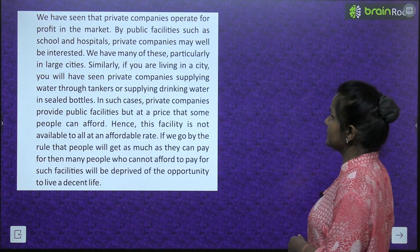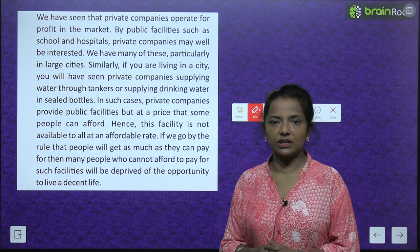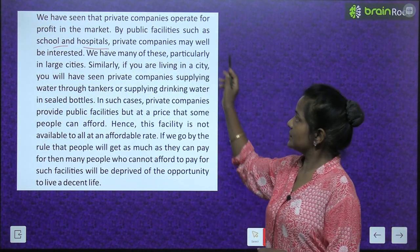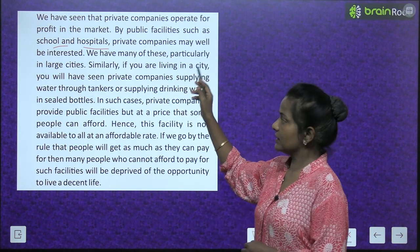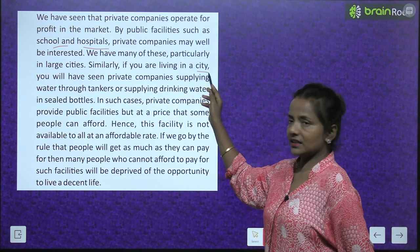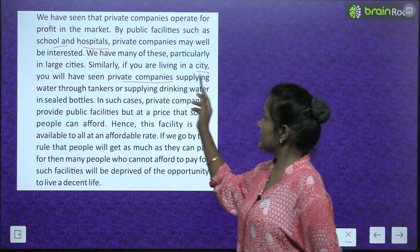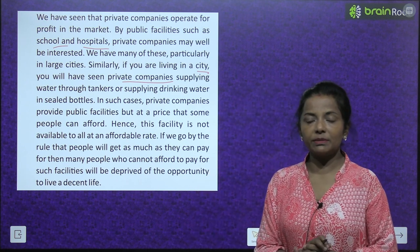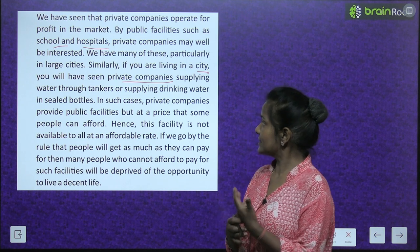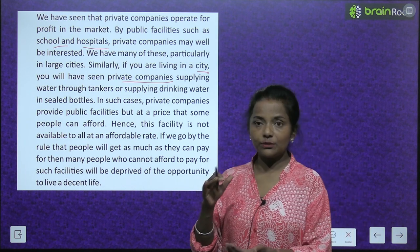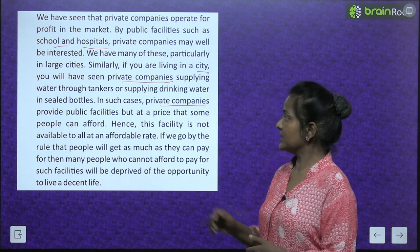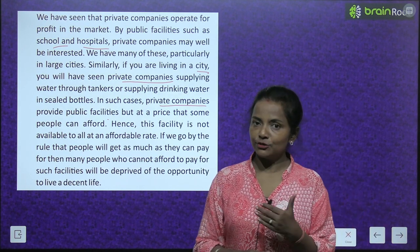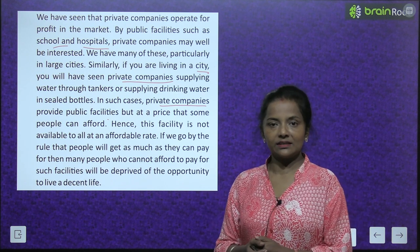We have seen that private companies operate for profit in the market. Jo private companies hoti hain, wo keval apna profit dekhti hain. By public facilities such as schools and hospitals, private companies may well be interested — and we have many of these, particularly in large cities. Similarly, if you are living in a city, you will have seen private companies supplying water through tankers or in sealed bottles. Woh private tankers aake sab ko drinking water available karwate hain ya sealed bottles mein. Private companies provide public facilities, but at a price that only some people can afford — cost high hoti hai, sab log afford nahi kar sakte.